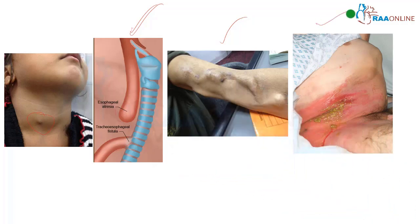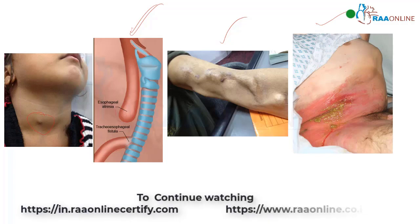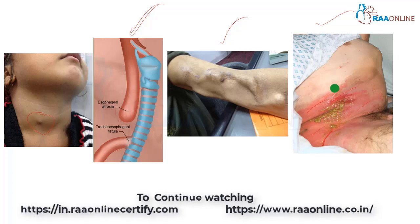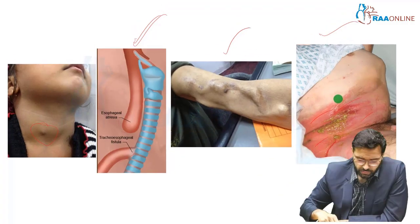This is a common surgical complication — an enterocutaneous fistula. You can see fecal discharge from the wound site along with extensive erythema of the surrounding skin, which is classical of an enterocutaneous fistula.